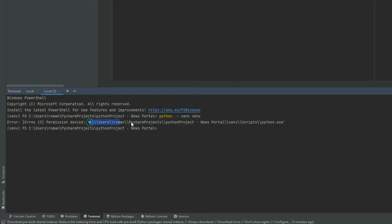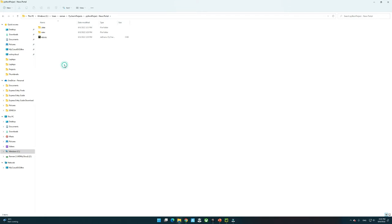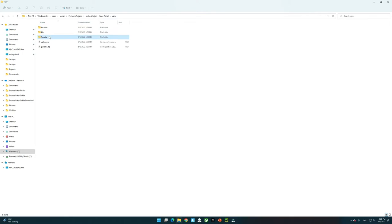I followed the project path from the terminal's error message, found the Python.exe, and deleted it from that project folder.